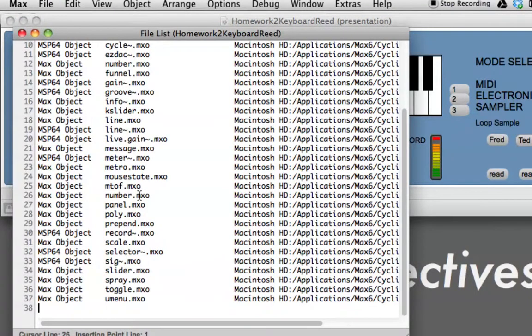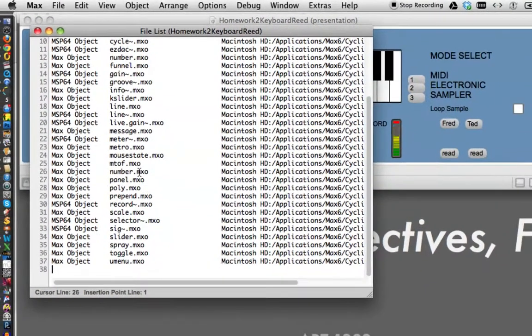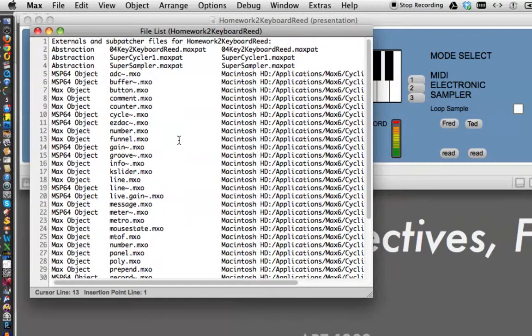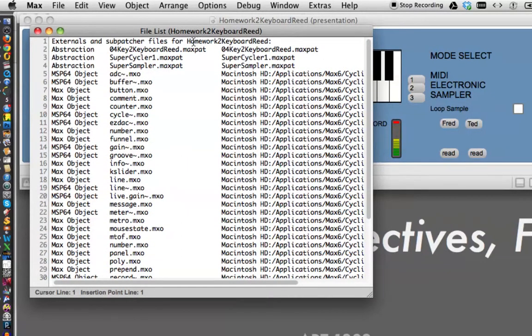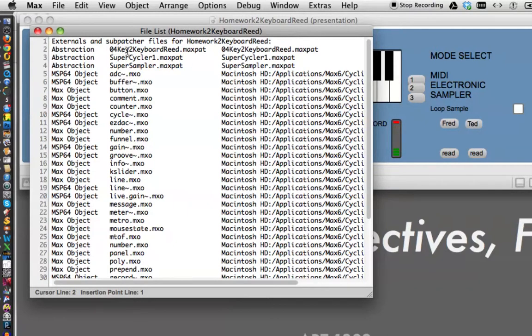So click on that, and we get this nice list of things. And here it says for... this is the externals and subpatcher homework to keyboard read. That's me. Okay, first off is our patcher that was 04 key to keyboard read. That was just my own filing method, and it tells you it's a max patch.